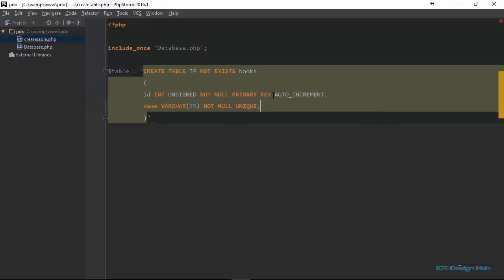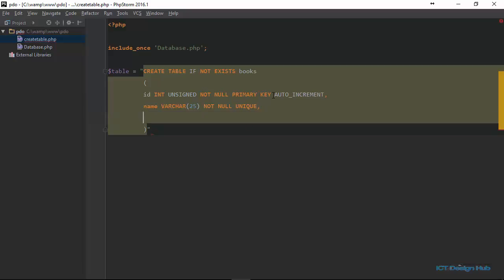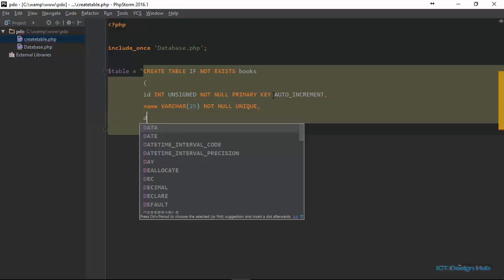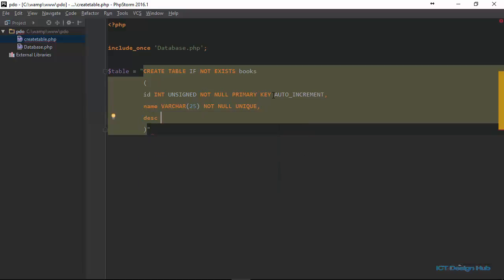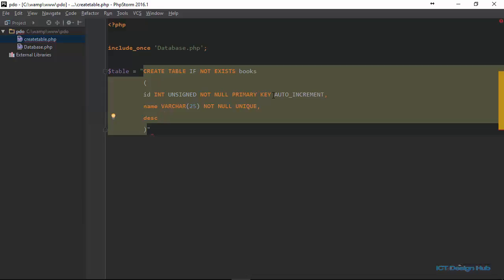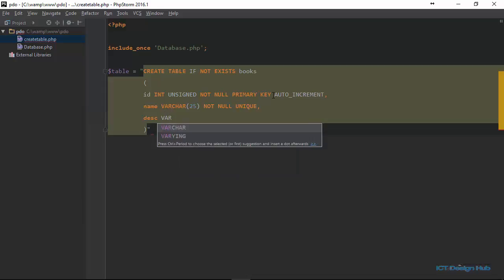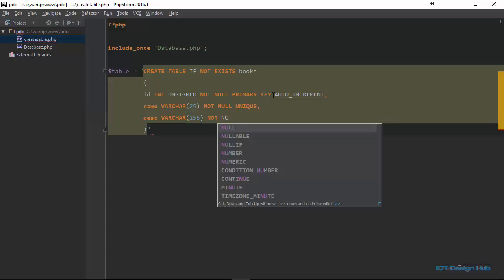Next, we're going to create a column to hold the description. We'll just call this DESC. It should also be of variable character. And this I'll just specify 255. And we say description should be not null.